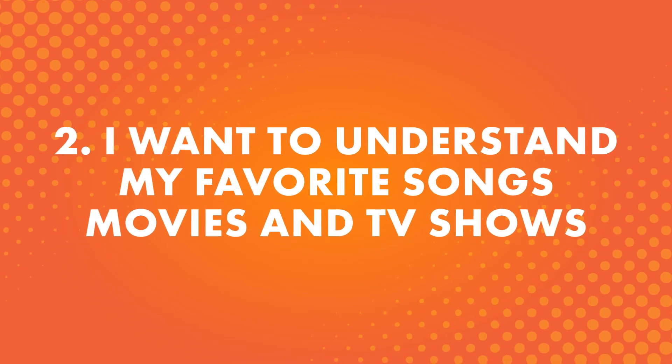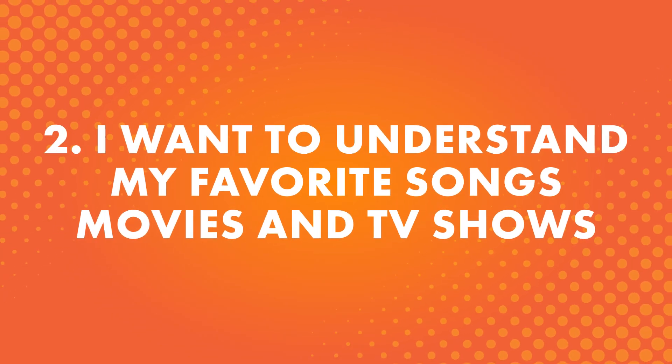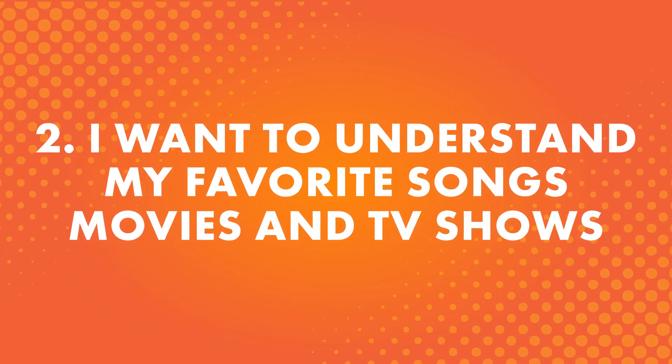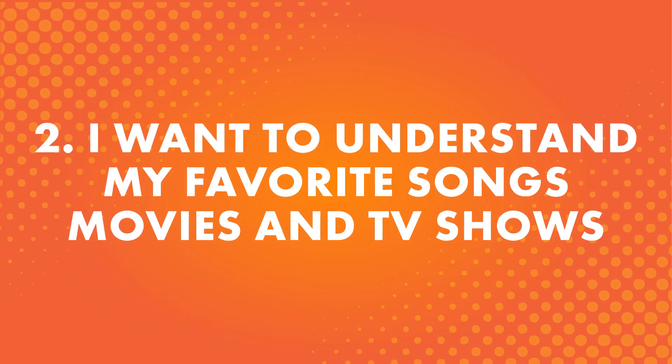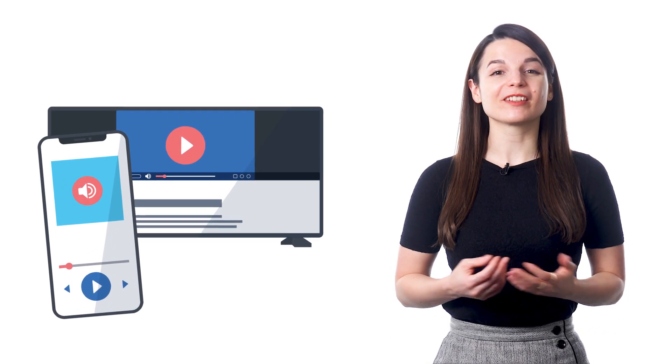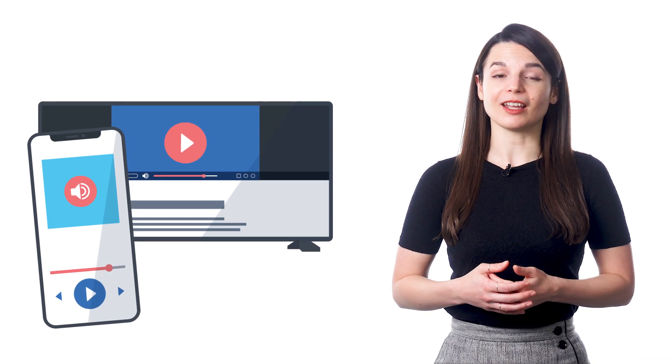Number two: I want to understand my favorite songs, movies, and TV shows. That's right, songs, movies, and shows are great ways to immerse yourself in the language. If you're spending your time learning and also immersing yourself, you'll learn faster.